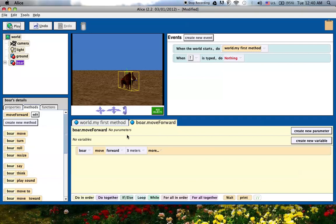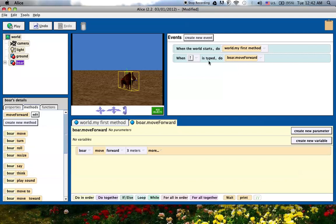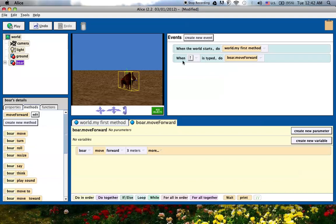So now I've got this method and I'm going to link it up here. I click on that nothing again and notice that the boar has now popped up and I can choose the move forward. So now I've linked whenever I press the up arrow key, the move forward method is called, and that'll run this move forward three meters. I'm going to really fast create three more events that link the other arrow keys to other methods.